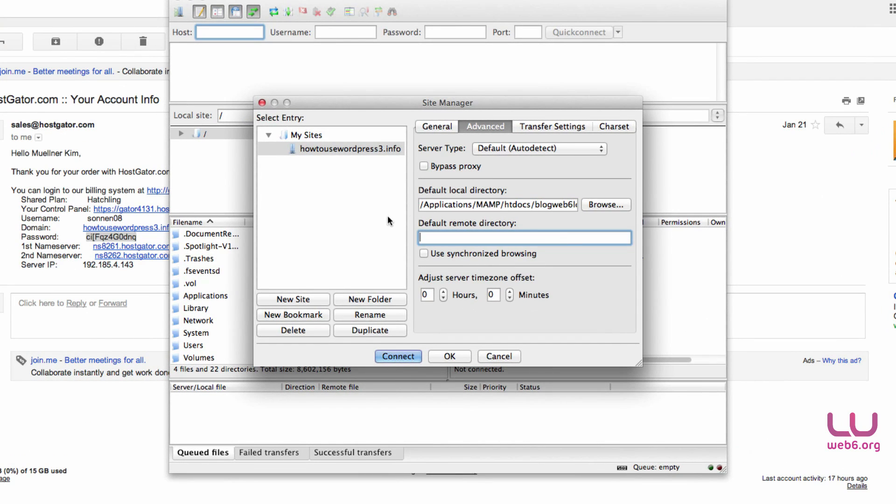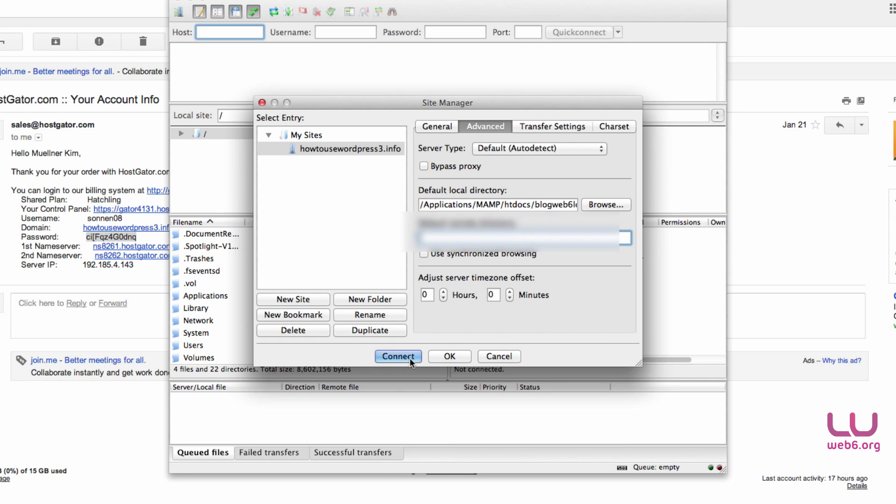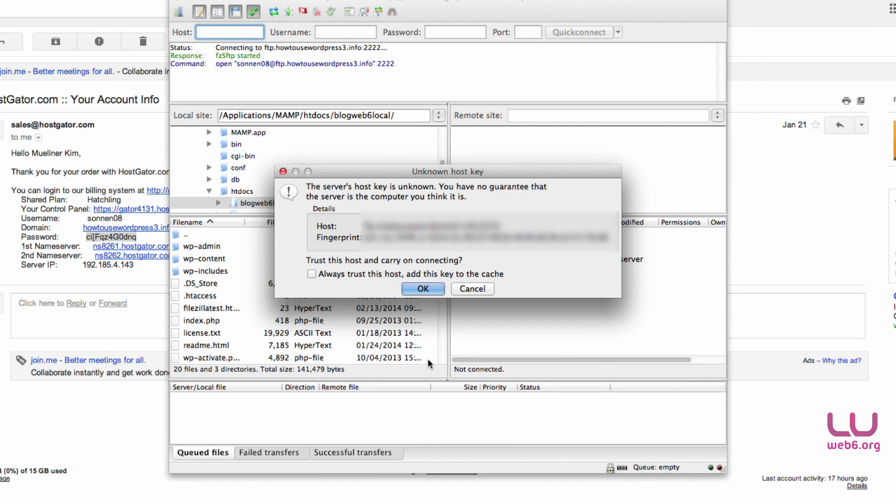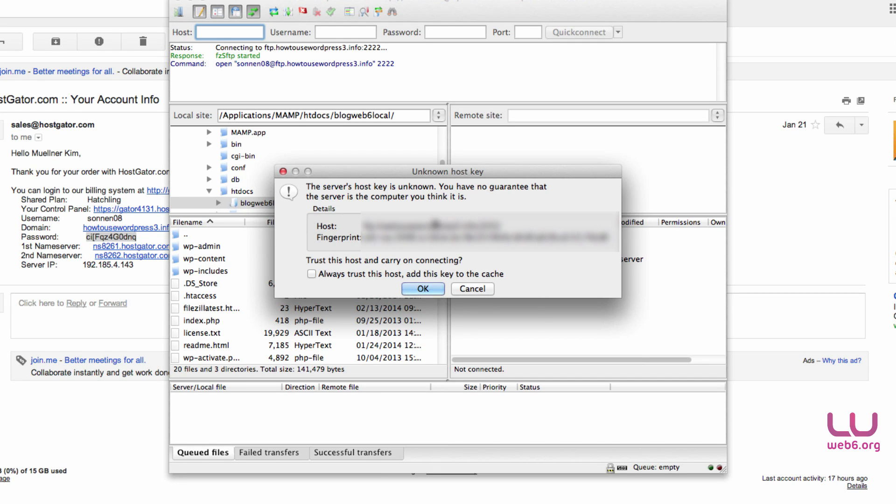FileZilla will automatically fill it up with the path to my local site. Next is the default remote directory. If you're not sure which one it is, just leave it empty and we can hit connect. So we hit connect now and it will be connected to our web server. Because we logged in with SFTP, secure FTP, it will ask if we want to log in with this host key. Because we want to log in with this host key, we're going to click OK.